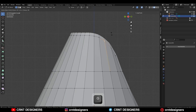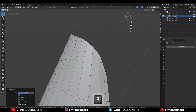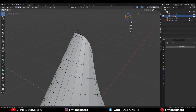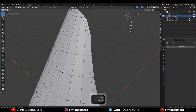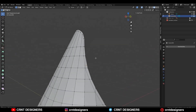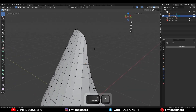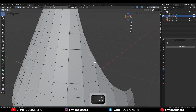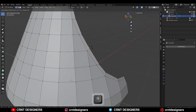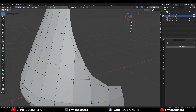Then use the edge slide on the vertices and adjust their position and try to keep even distance between the loops. Then dissolve that edge and use the edge slide on the vertex like this.